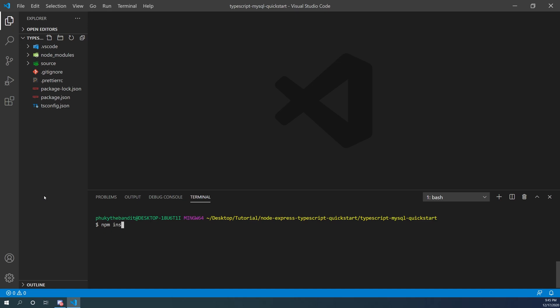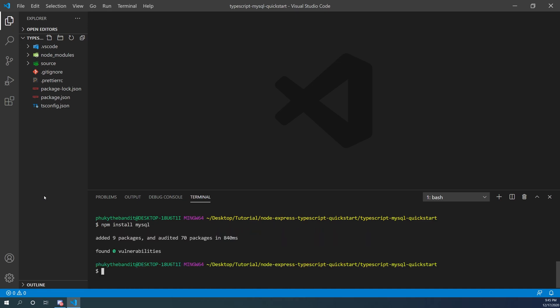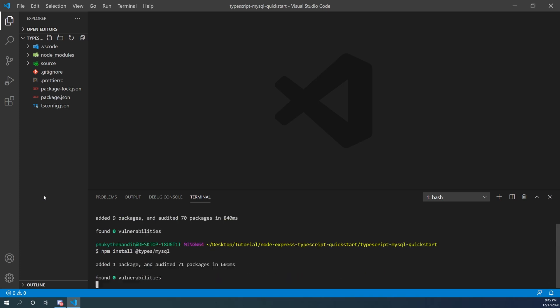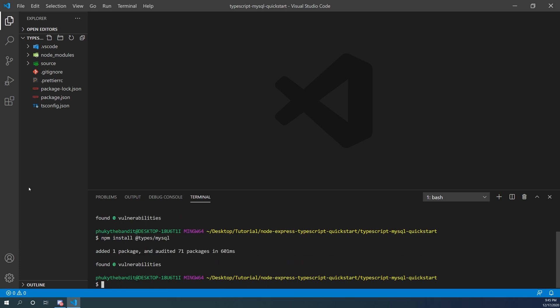The first thing we need to do is download the mysql.js component. We're going to do that with an npm install mysql. Then once that's done we also have to install the type definitions — you can do that with npm install @types/mysql. Once that's done we're going to rename our sample routes.